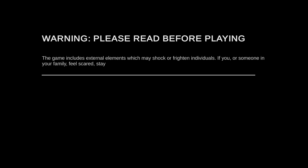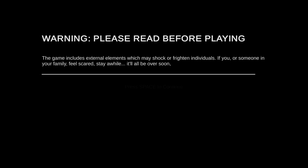This game excludes extra elements. We may shock our finer visuals. If you were someone else or family feel scared, stay a while. It'll be all over soon. Maybe stay a while and listen.